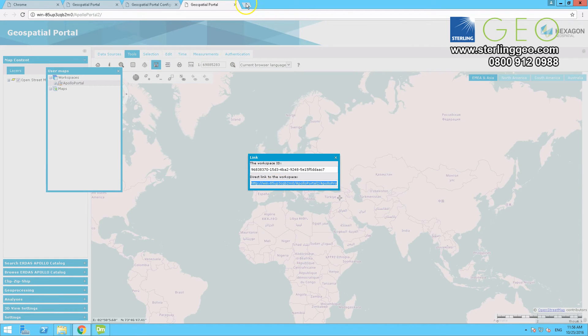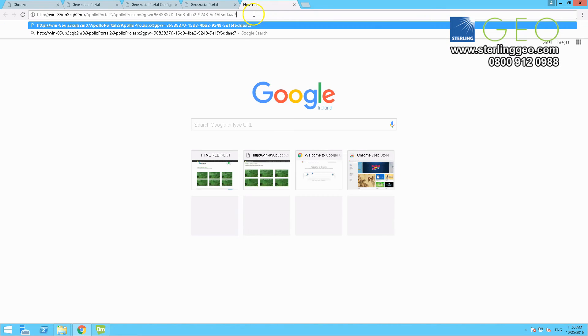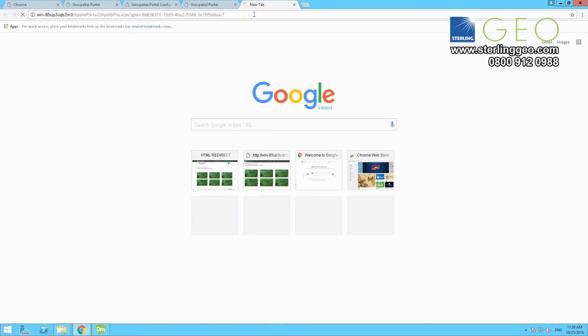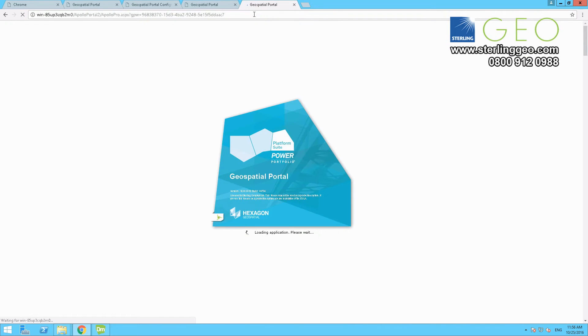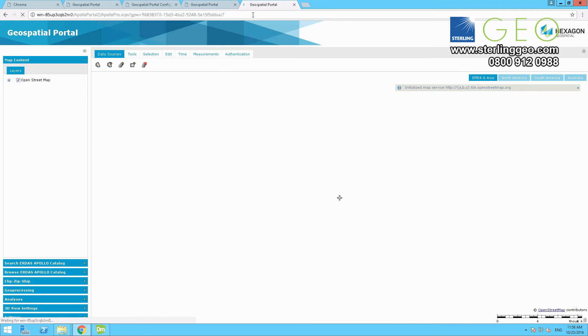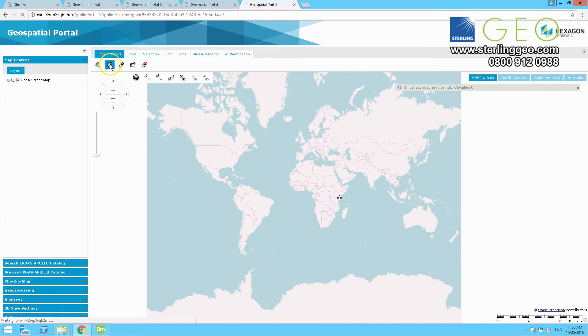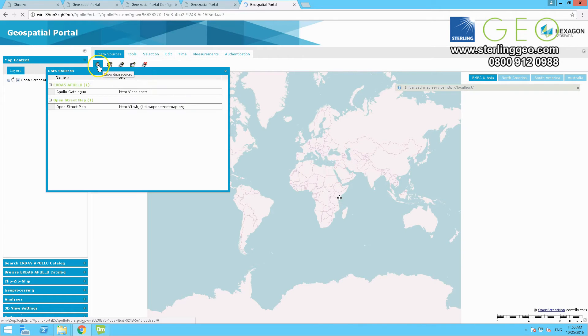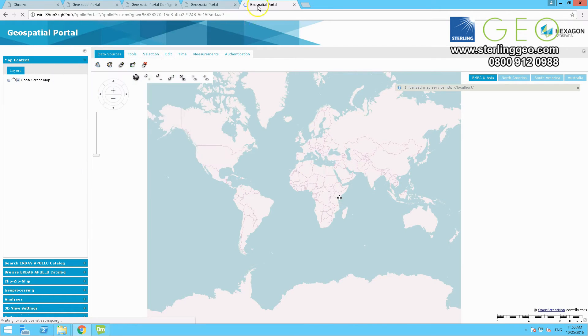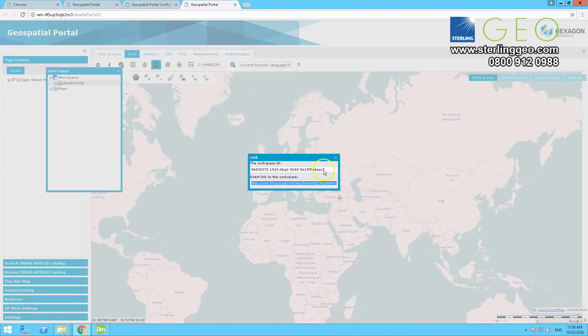If you then copy that link into a new tab, and paste it in, and then run it, we can just make sure that that has been successful, and your Apollo service is connected up to this portal. So you click on data sources, and it's there. It runs, that's good.